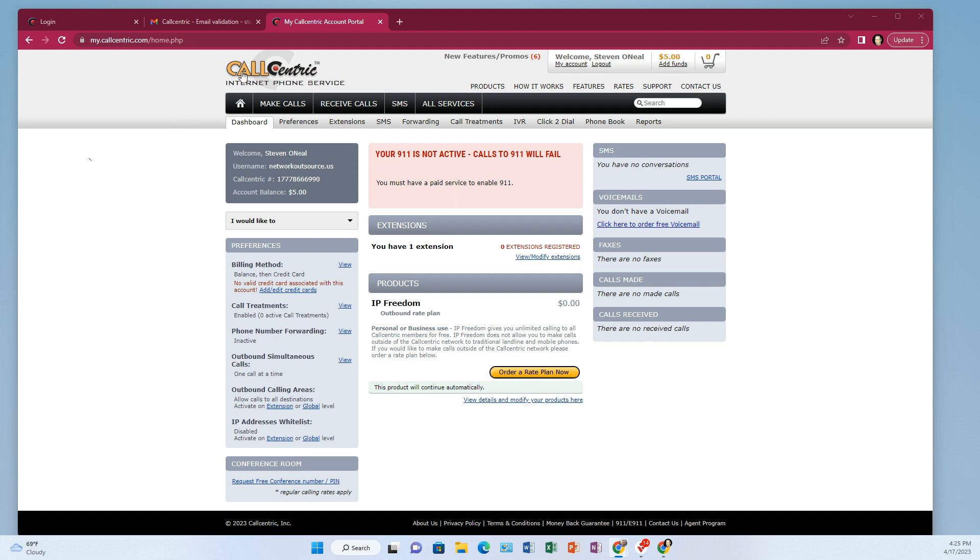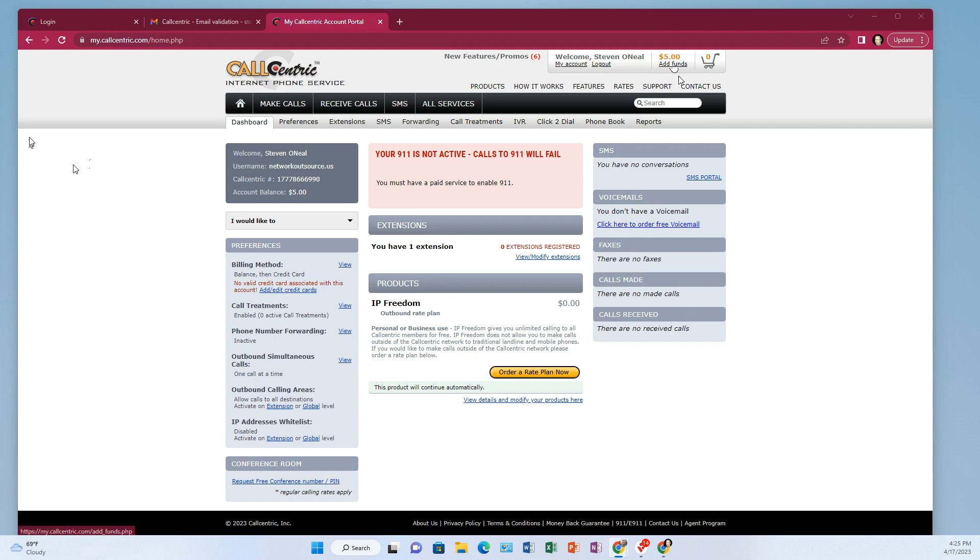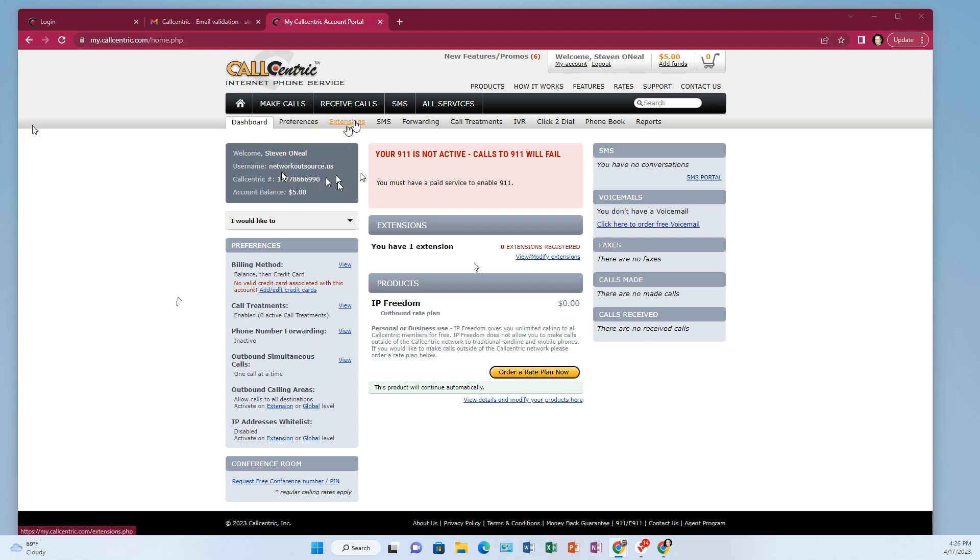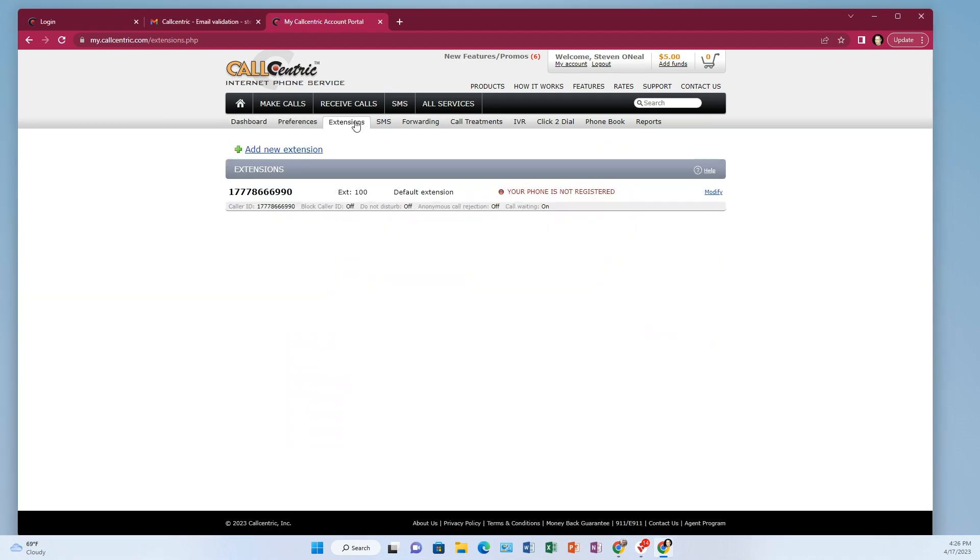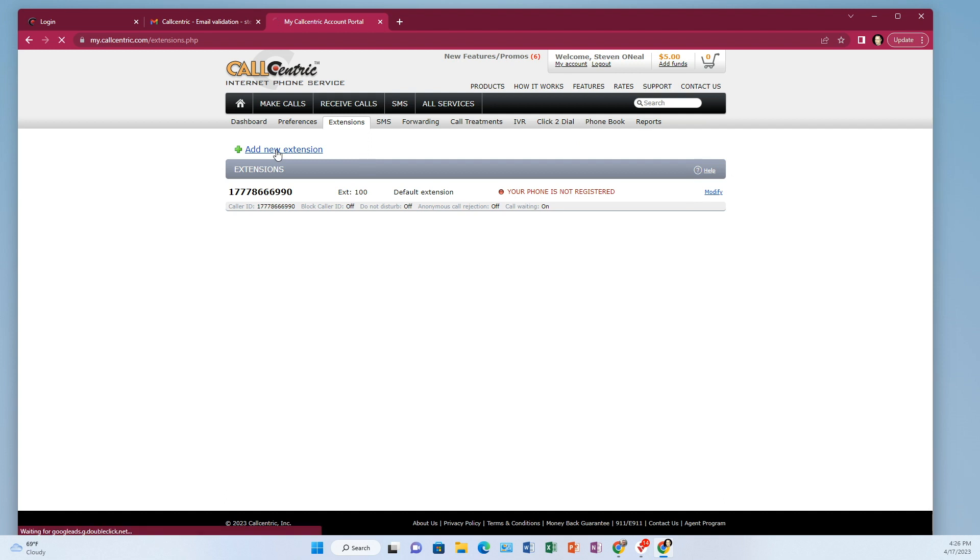So in the Call Centric webpage or the portal, you would have already created an account and you would have added at least a few dollars of funding. So before we dive into the phone, what you need to do is go over here to extensions. Go to extensions and you need to create an extension. Now you have a default extension already, but for setting up this phone, I want to make a new extension. So click add new extension.